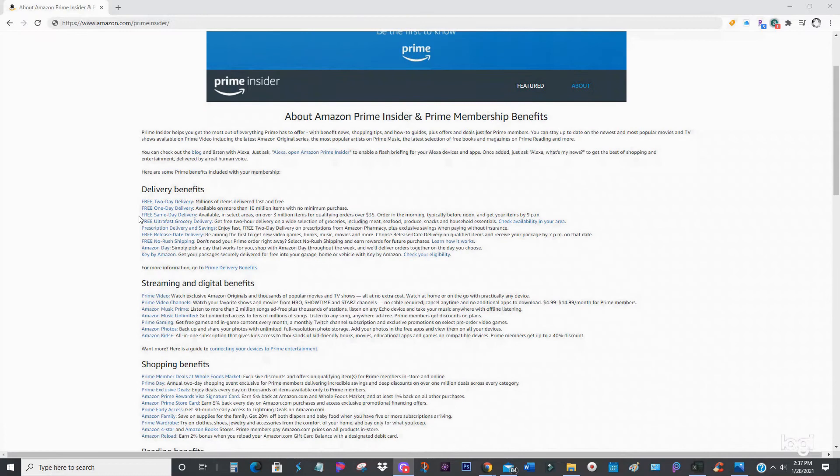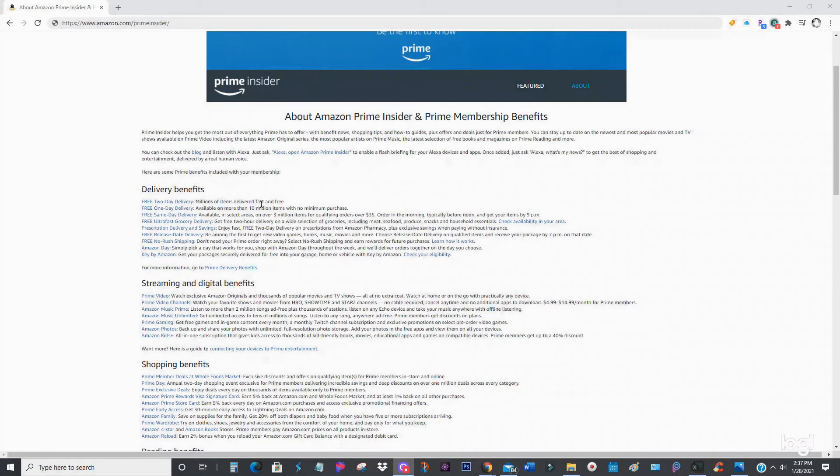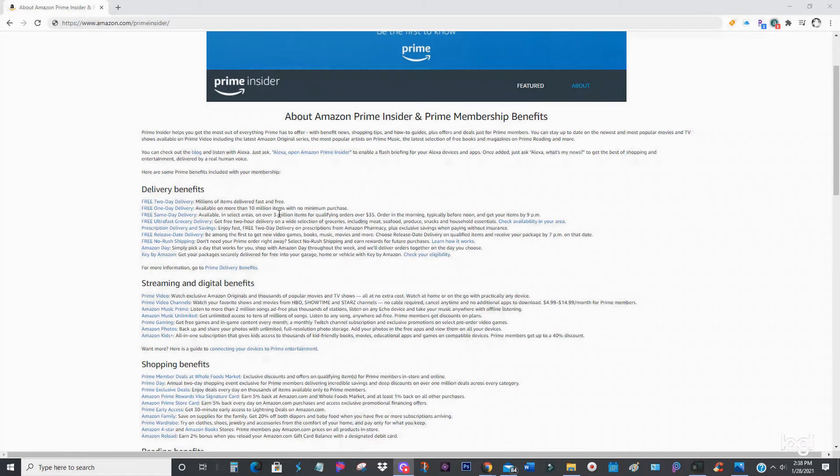If you scroll down here just to go over a few of these delivery benefits: free two-day delivery on millions of items - that's one of the most popular. Free one-day delivery on more than 10 million items with no minimum purchase. That's why sometimes you're shocked that you get an item on your porch after you've ordered it.